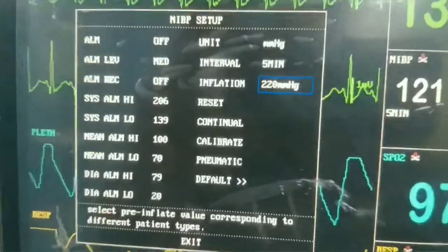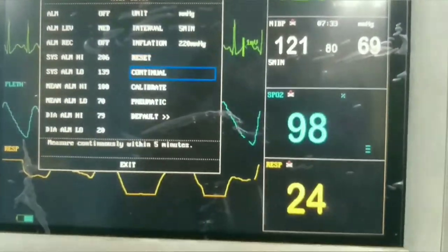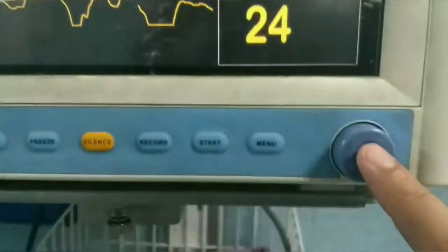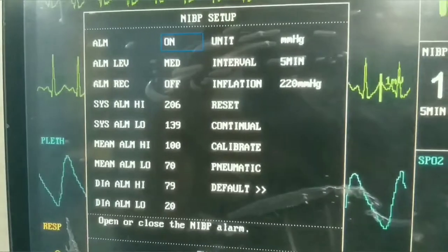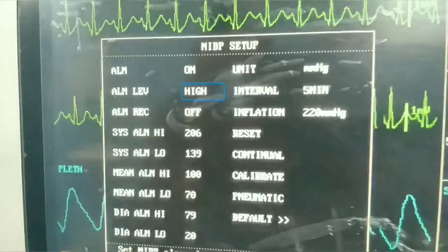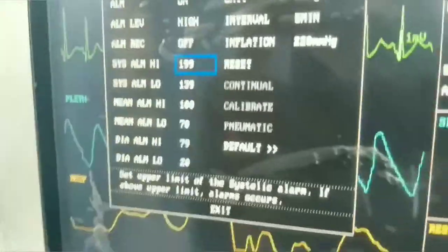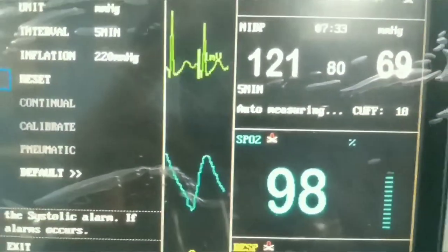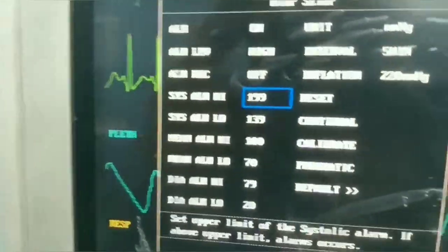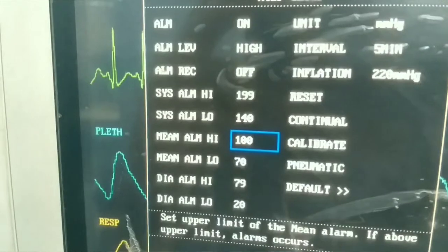In the NIBP — non-invasive blood pressure monitoring — setting, we use the knob to move the cursor up or down. We push in to engage the alarm setting and turn it on. We set the priority at a higher level. There are three settings: systolic, diastolic, and mean — each with a high and low alarm limit. When a limit is crossed, an alarm beep will sound.